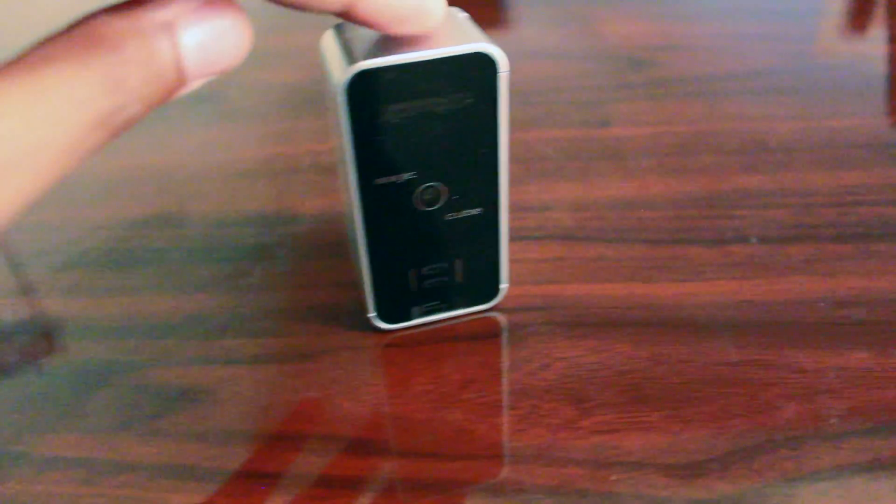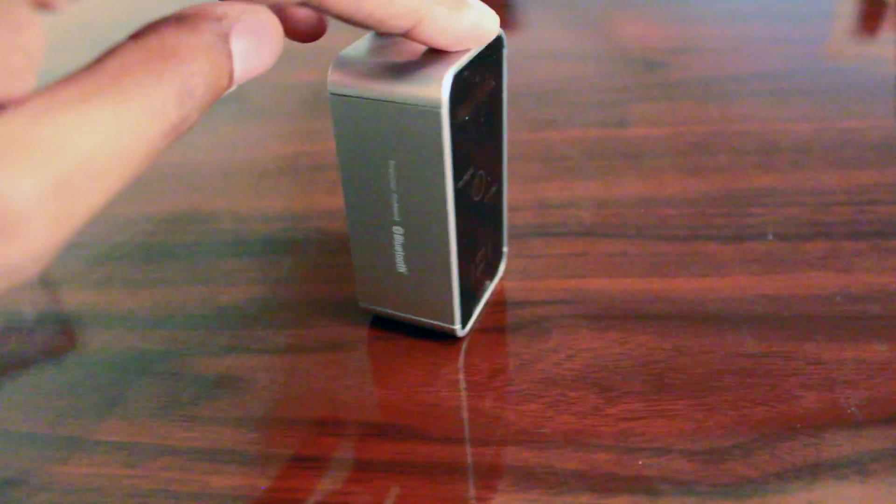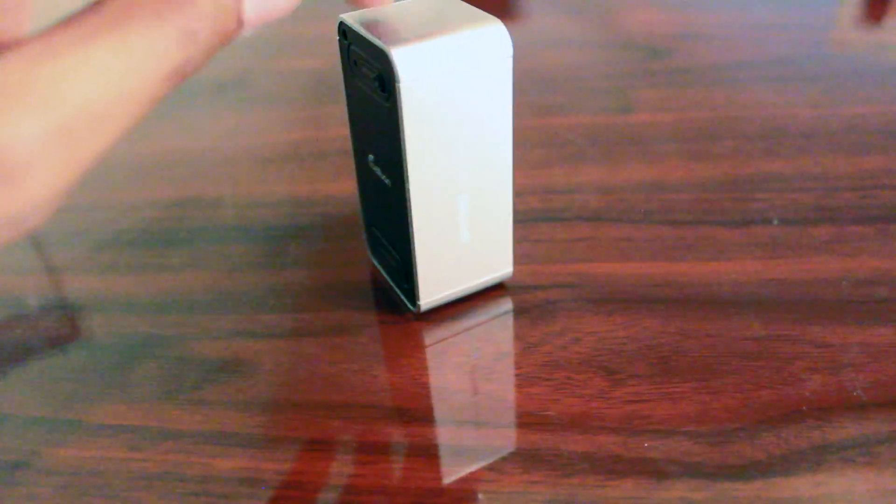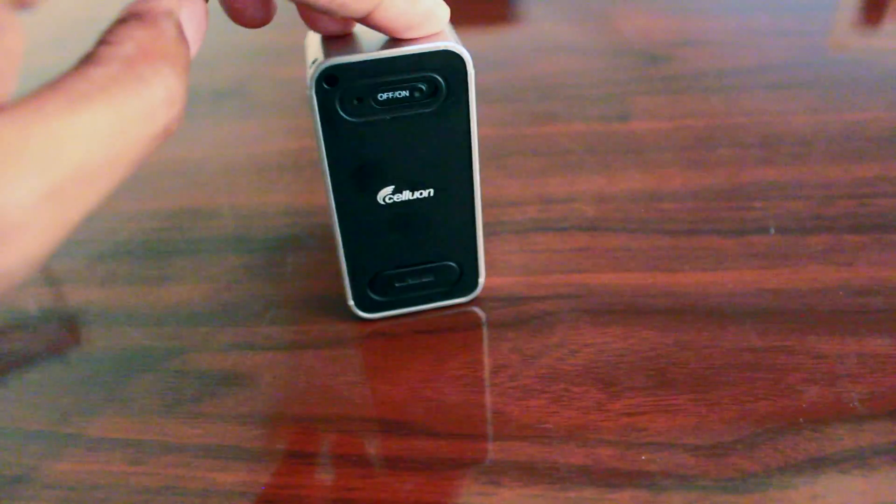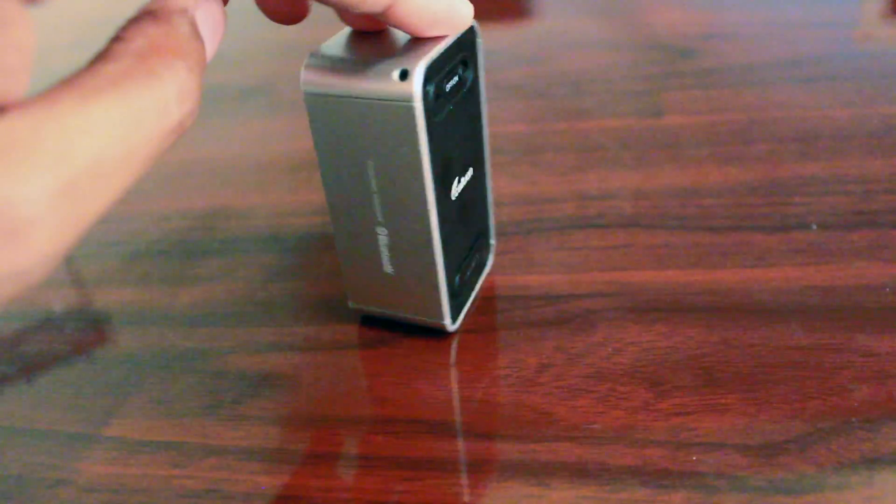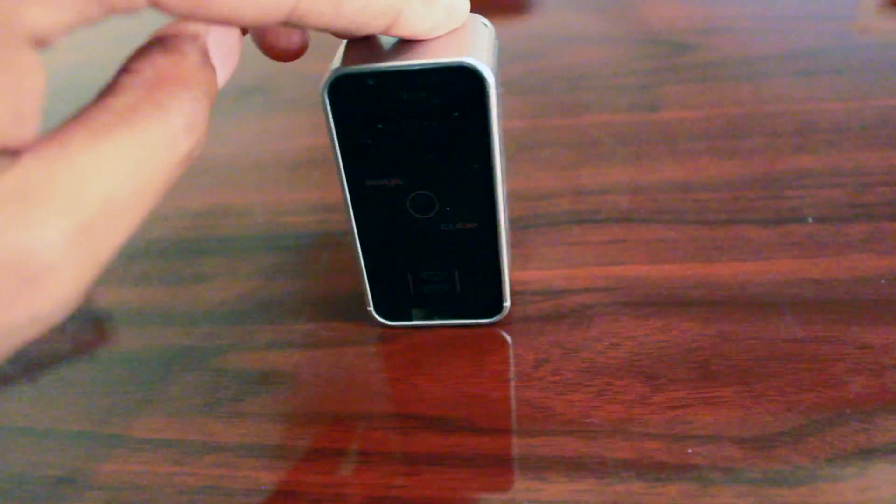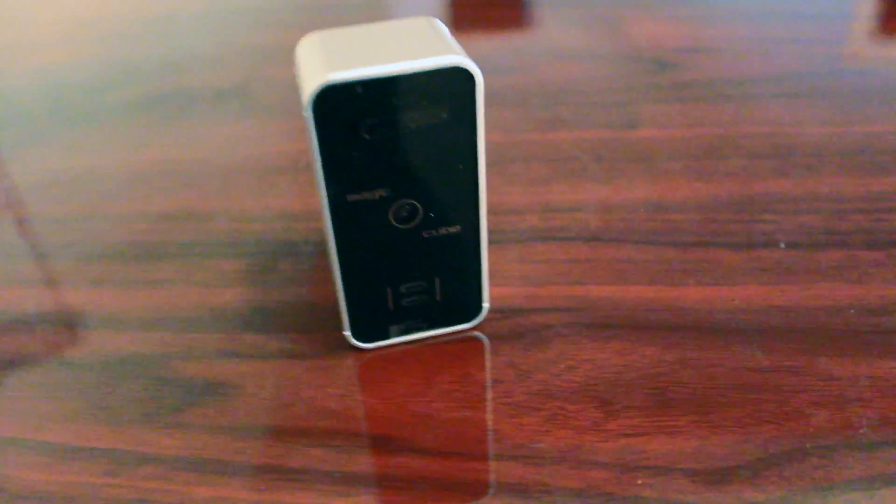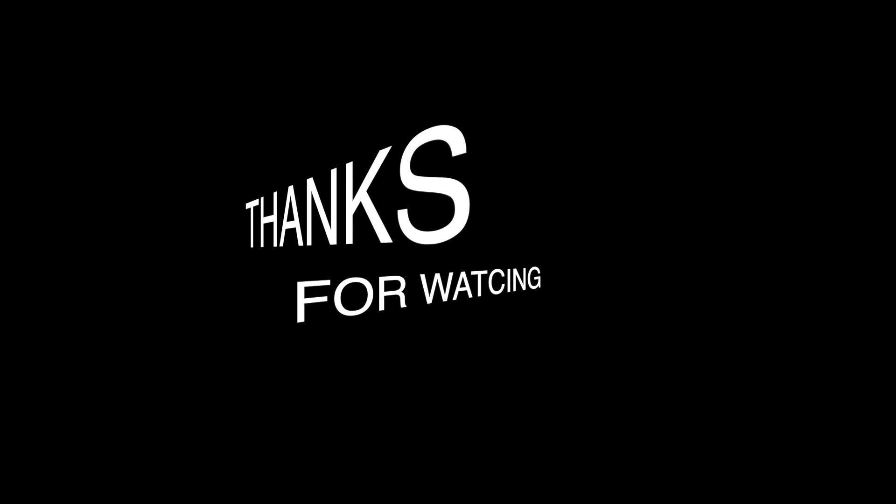But yeah, that's it. Let me know what you think in the comment box below. Do you think this is going to be a useful tool? I know I use it for my iPad now, so it's really cool. But as always, thank you for watching, please subscribe, and I will see you next time.